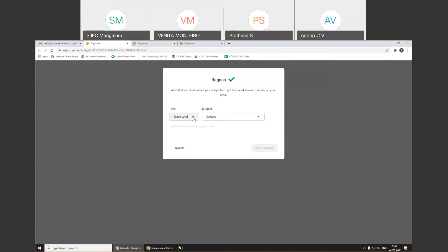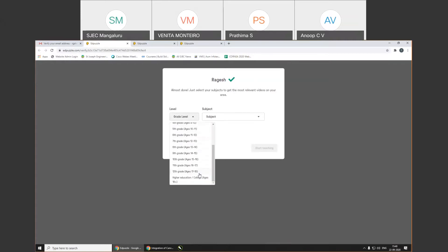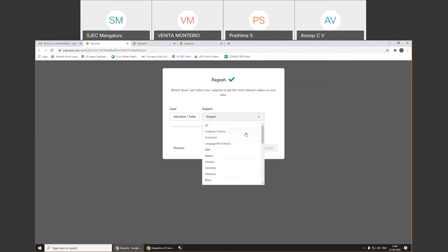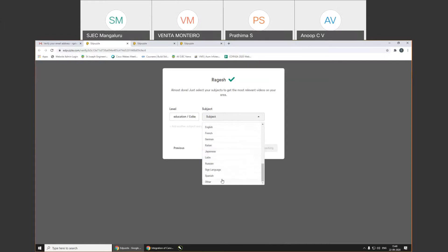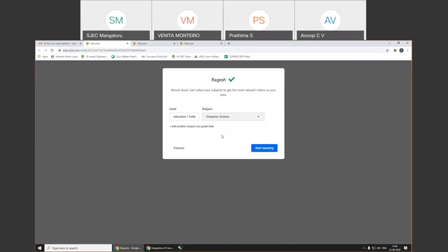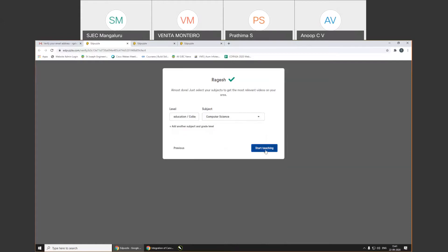It will ask for the level of the students you are teaching — from pre-KG to higher education. I select higher education, then select the subject I'm teaching. You can see computer science, language, math, algebra, calculus, physical education, science, technology and engineering — all are available. Mine is computer science, so I select that. If you want to add another subject and grade level, you can do that too. Then I click on 'Start Teaching.'